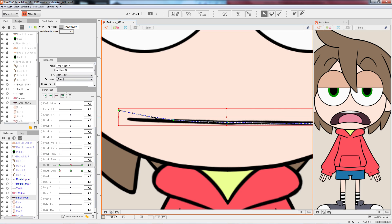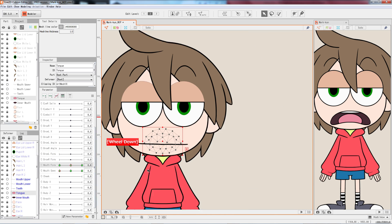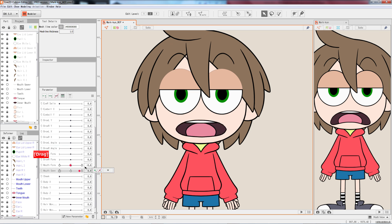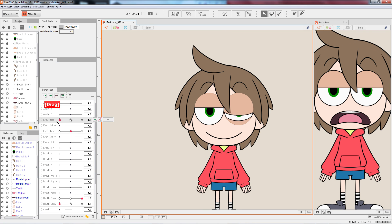This is how we set up the eye blinking and the mouth talking animation.